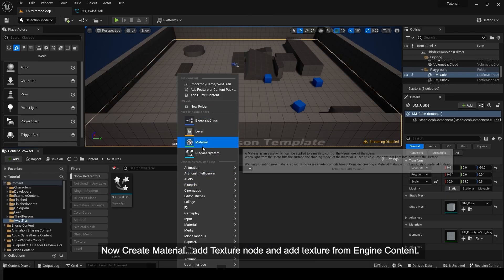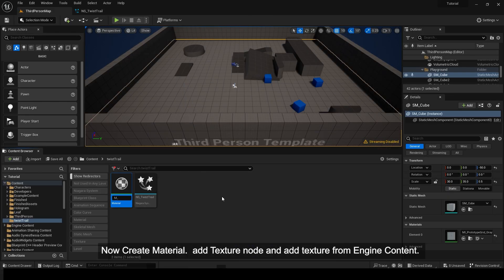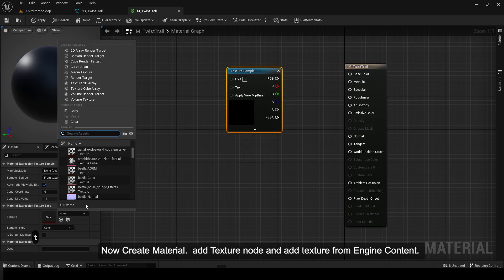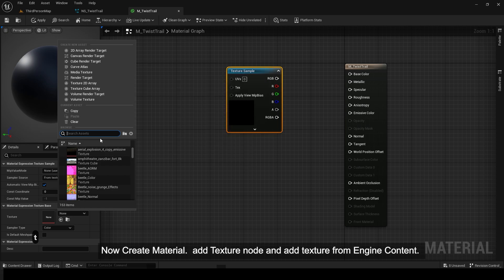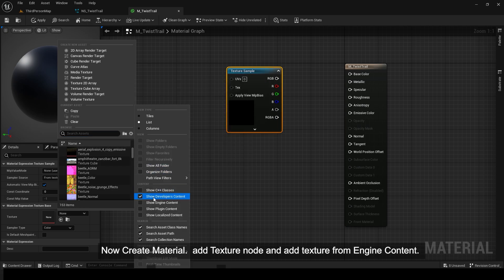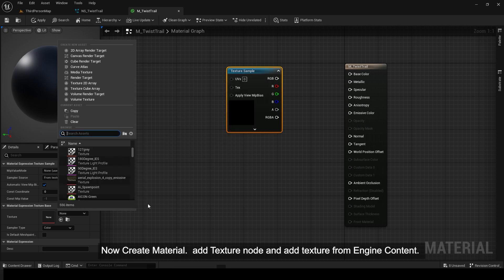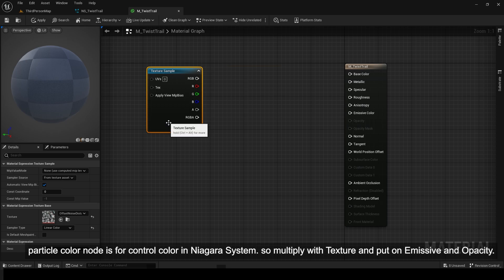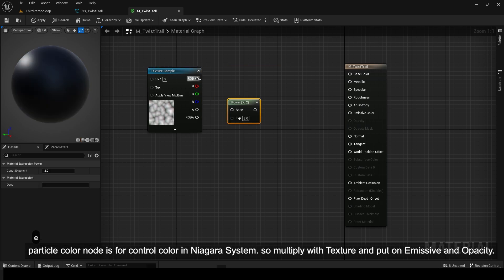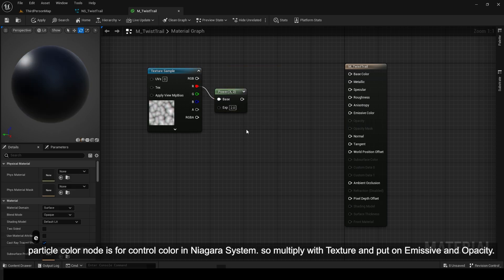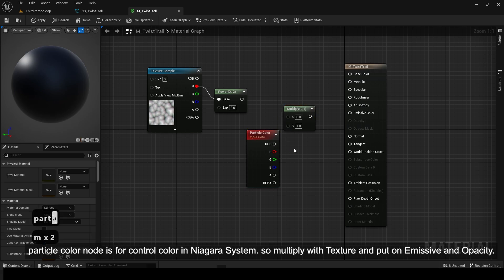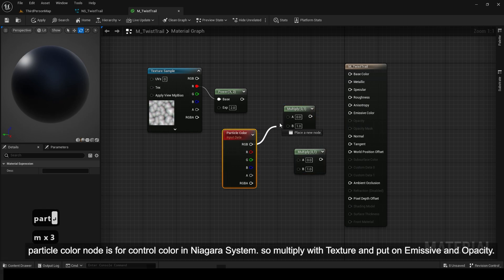Now Create Material. Add Texture Node and add Texture from Engine Content. Particle Color Node is for Control Color in Niagara System. So multiply with Texture and put on Emissive and Opacity.